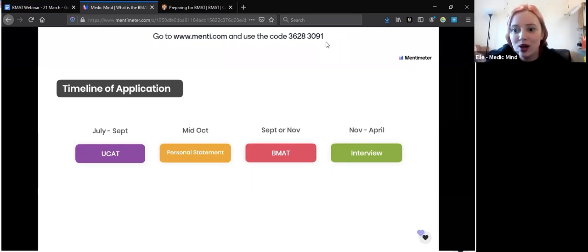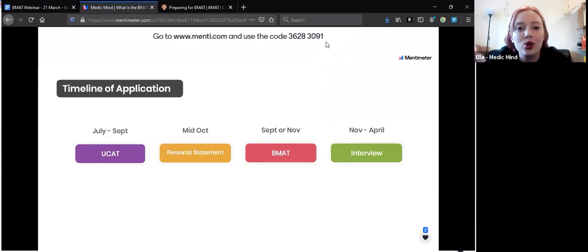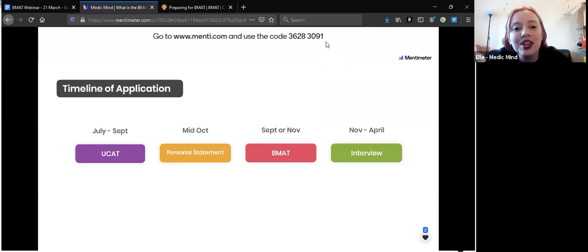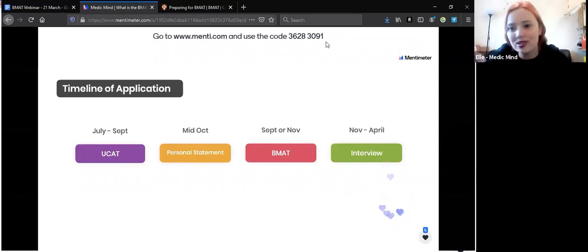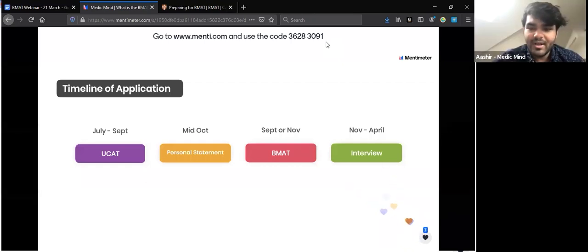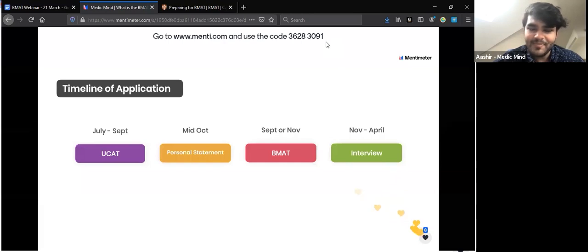Welcome to everyone joining. Hopefully you'll recognize me — my name's Ellie from last week, for anyone who was here. I'm a final year student at Hull York Medical School. Today we've got another host: last week we had Shivum, but today we've got Ashir. Ashir, would you like to introduce yourself? Hi everyone, my name's Ashir, I'm a second year medical student at Hull York Medical School, just like Ellie.